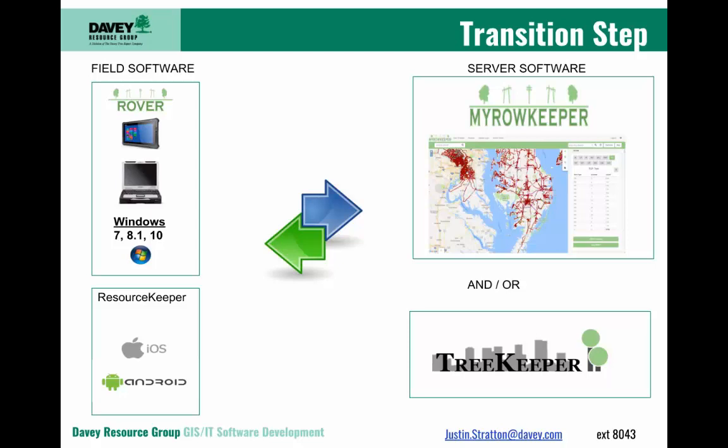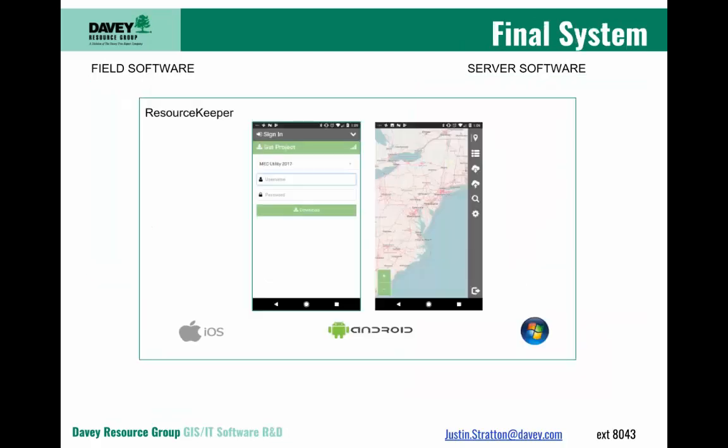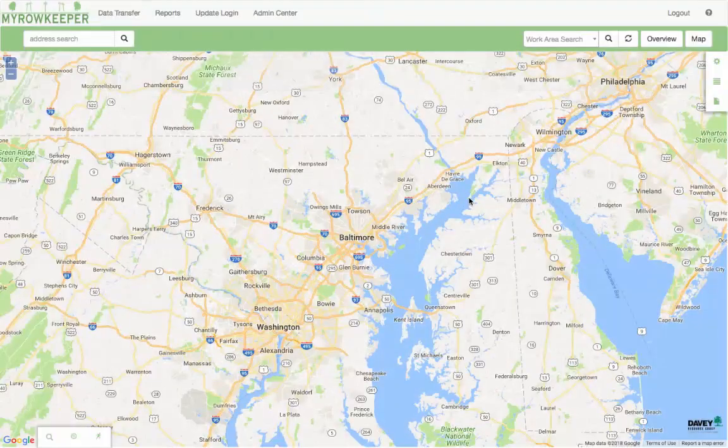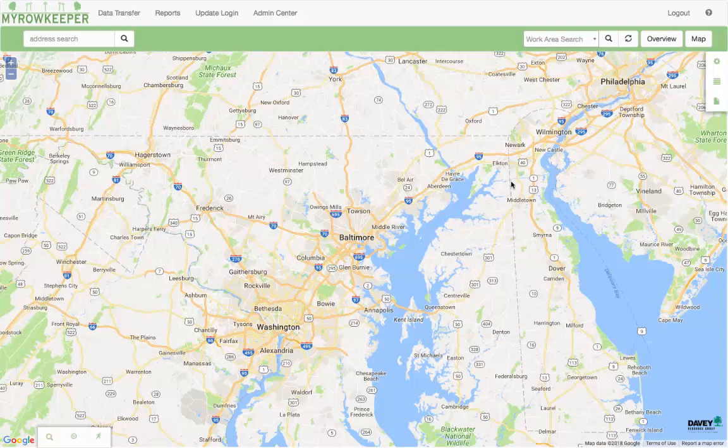Ultimately, what our vision is for ResourceKeeper is one single application that runs the same, whether it be in the field or back at your office on a desktop computer using your web browser.